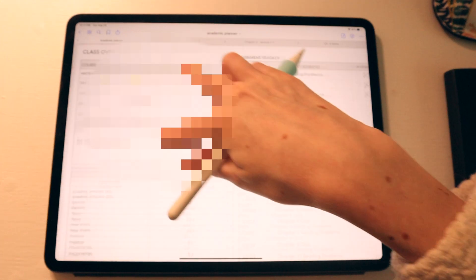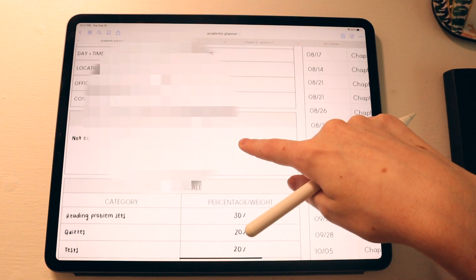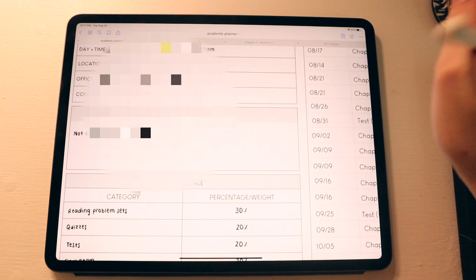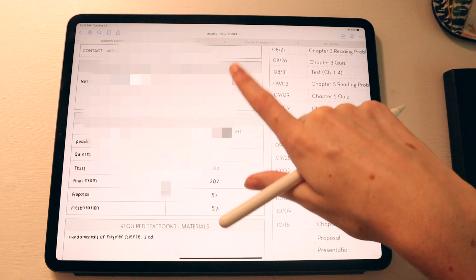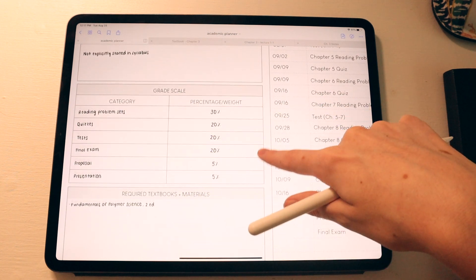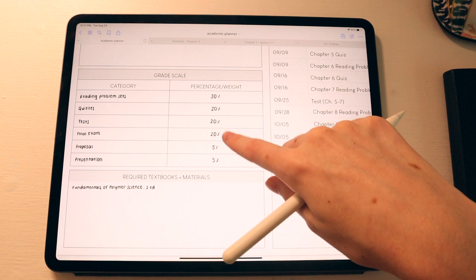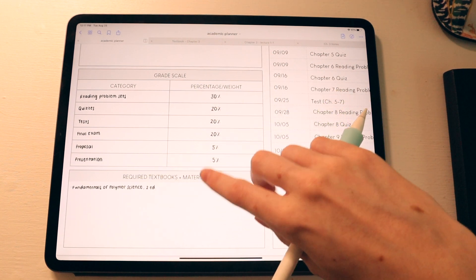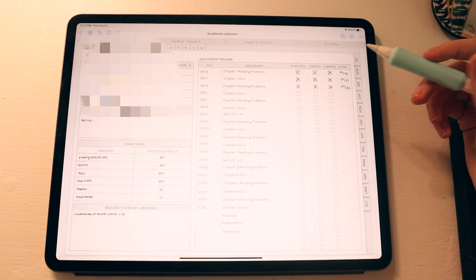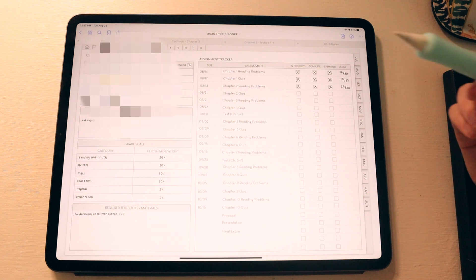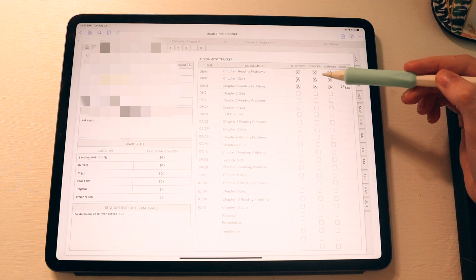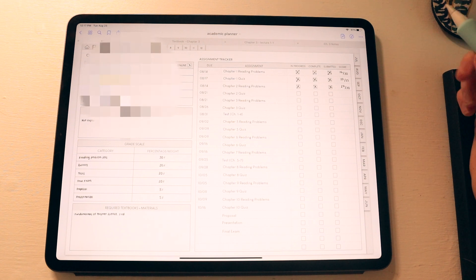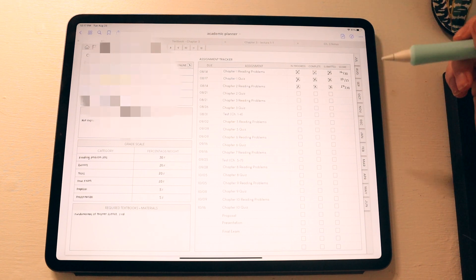So this is just a class overview page. I put the course, the instructor, the days and times of that class, as well as the location. However, mine are online, so it doesn't really matter, as well as office hours or contact information, space for their attendance policy, as well as the weights for the class. And I'll talk a little bit more about the weights for the class as well, as well as any required textbook or materials. And then over here, I have the assignment tracker where I put all of the assignments due from the syllabus on here. And then I just mark off whether they're in progress, complete, submitted, and the score that I received on those. And I did this for every single class.